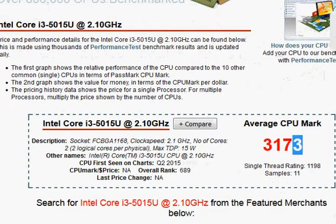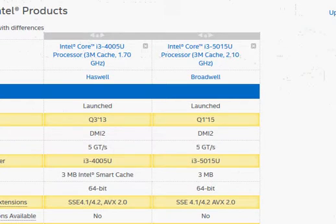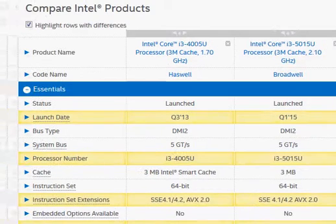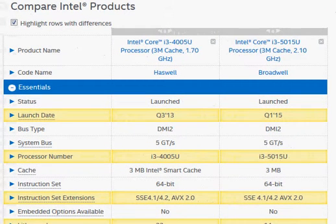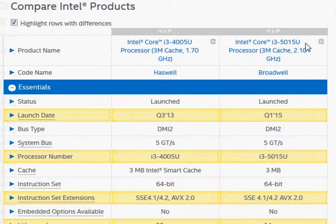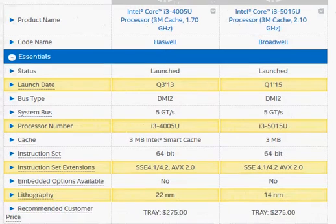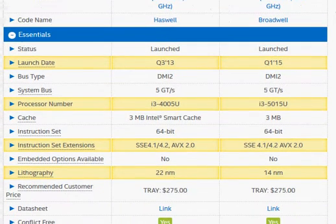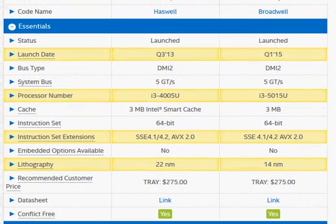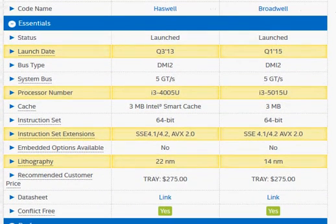Obviously, given that they have the same launch price, if you can grab i3-5015U that's going to be significantly better. Thanks for taking a look.